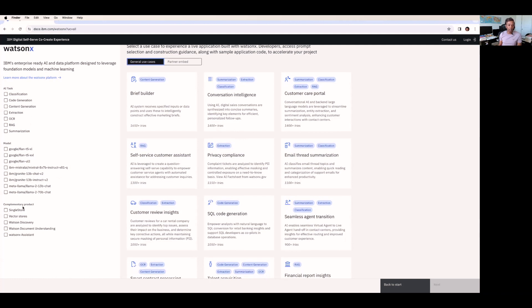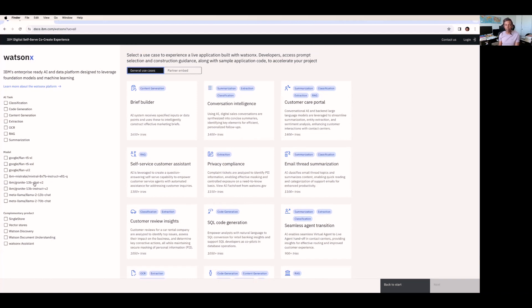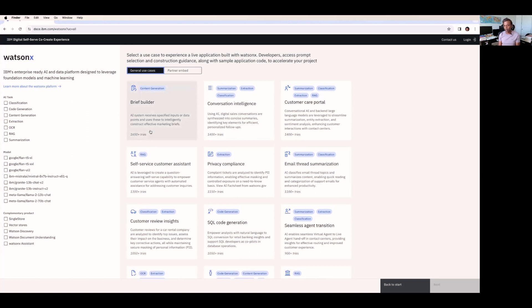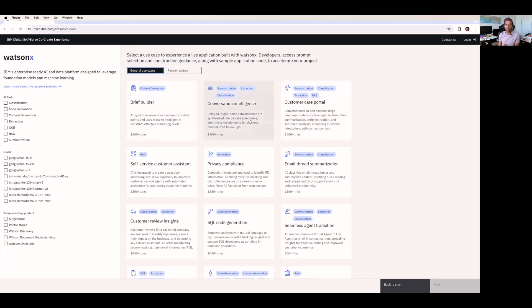And also you can get the complimentary products like SingleStore vector stores, Watson Discovery, Watson Assistant, and document understanding. All those products are available here to explore. And if you look at the right side, you can see the general use cases. Suppose if you want to build a brief builder for your organization, or if you want to create a conversation intelligence, if you want to focus on the chatbot application for your organization and infuse this generative AI and make it as an intelligence conversation, for that also you can see all the use cases.